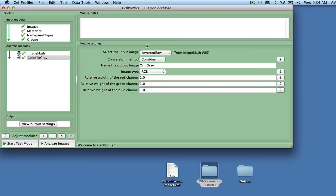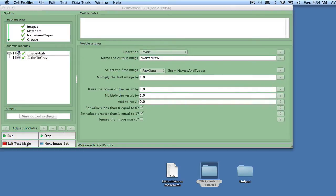To see the effect of a module, click on Start Test Mode. It is now possible to step through the analysis pipeline and monitor the output at each step.